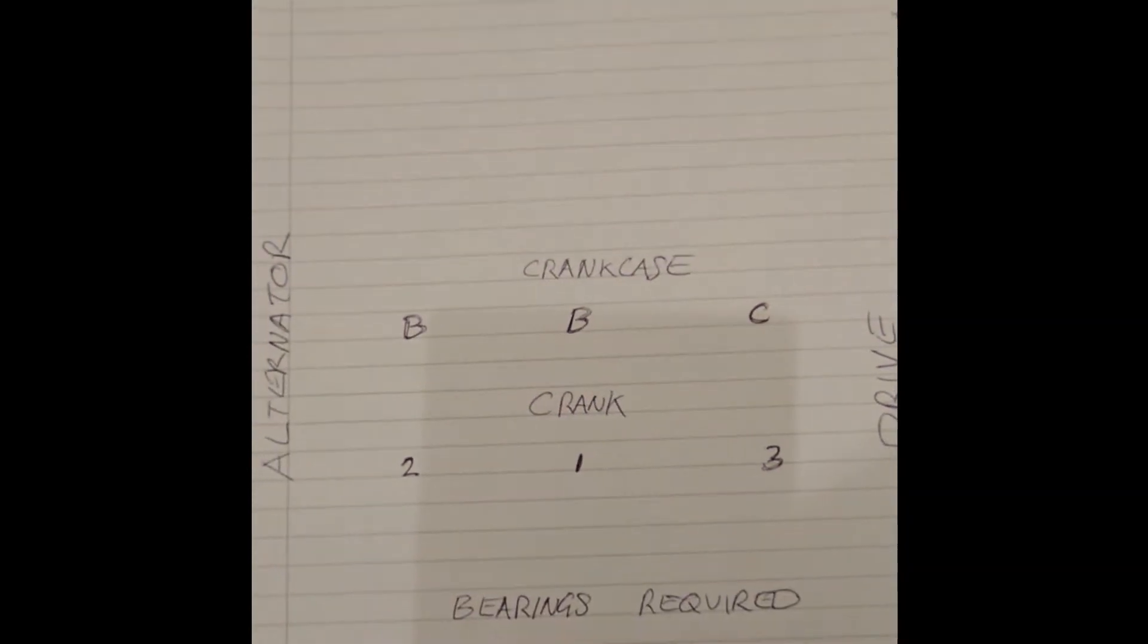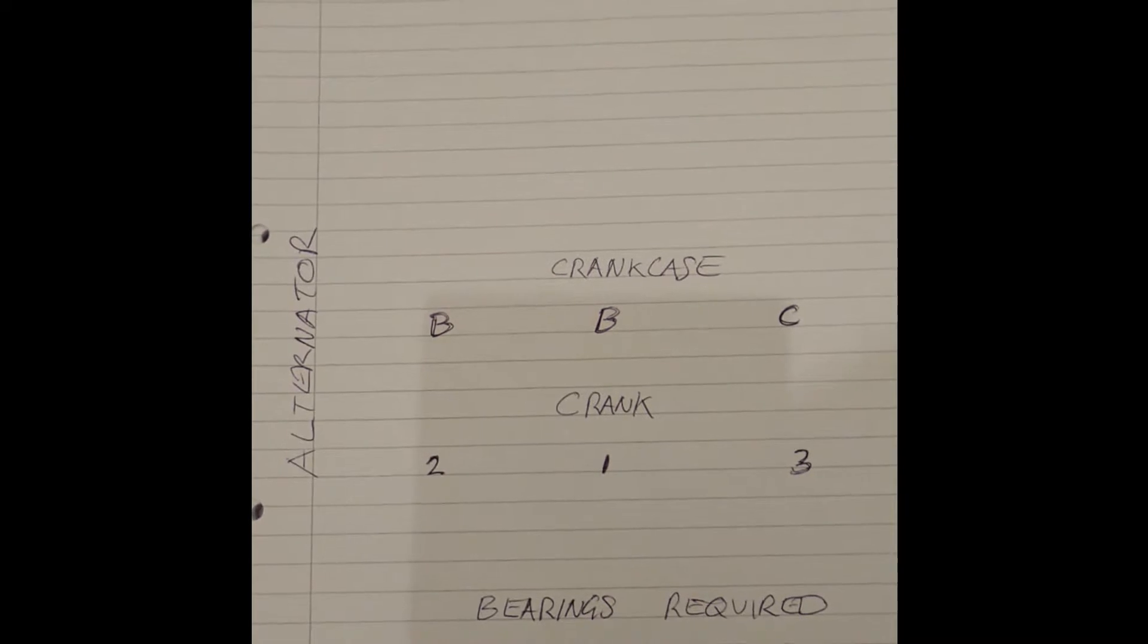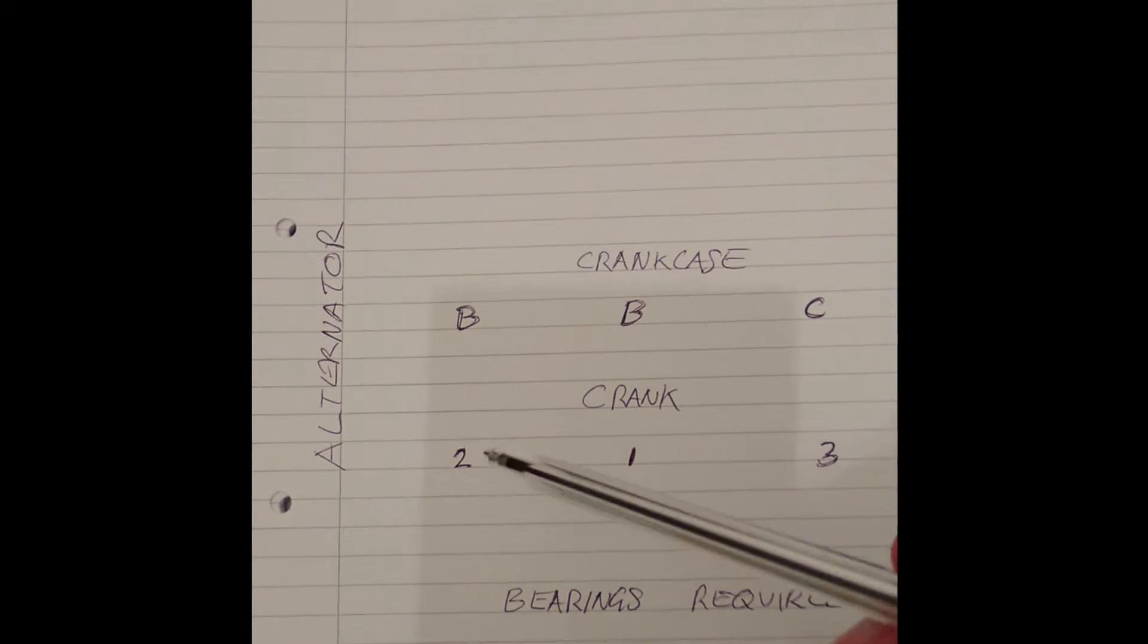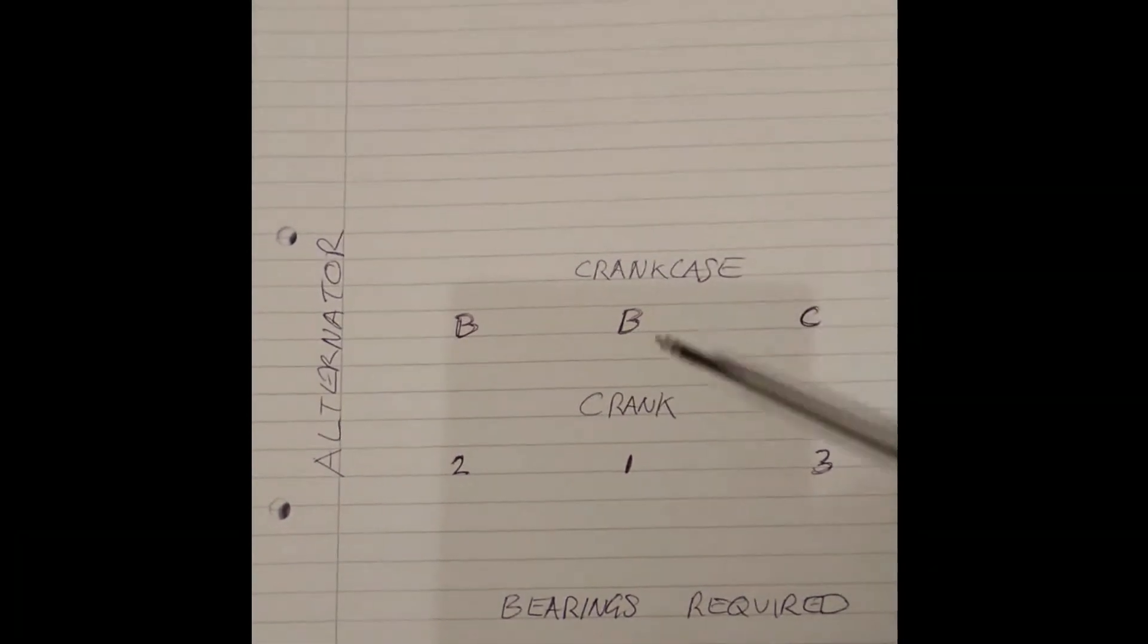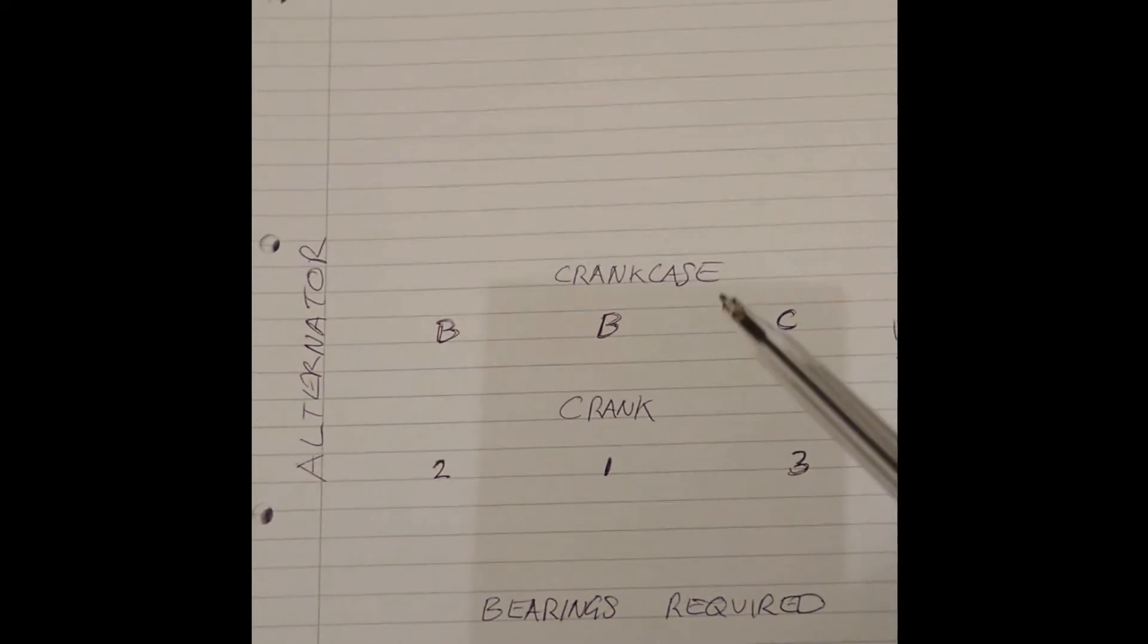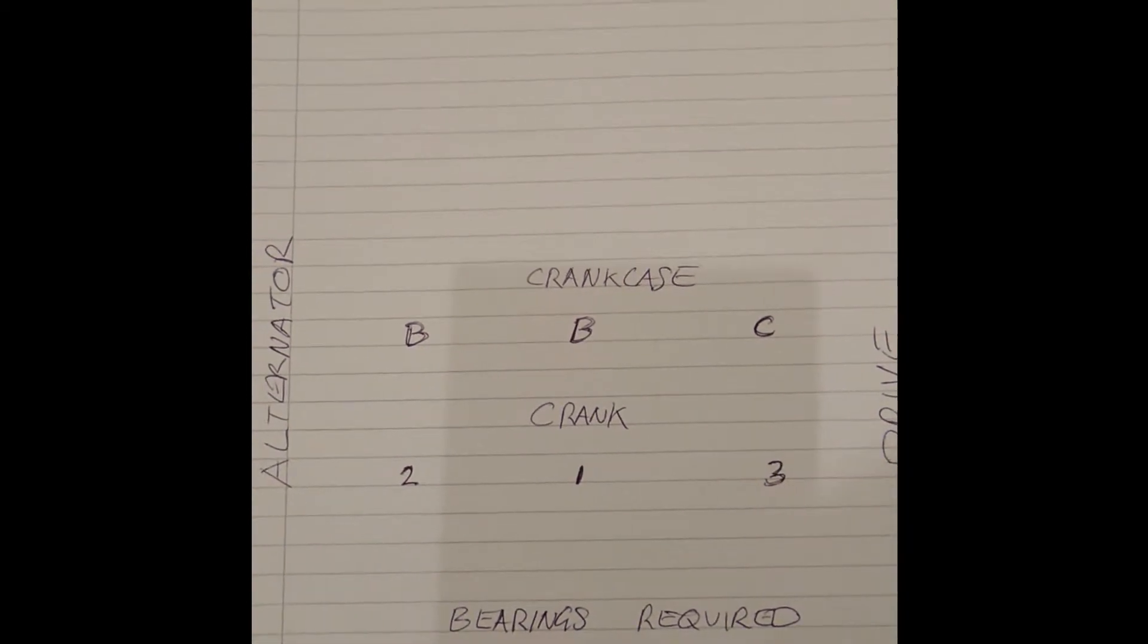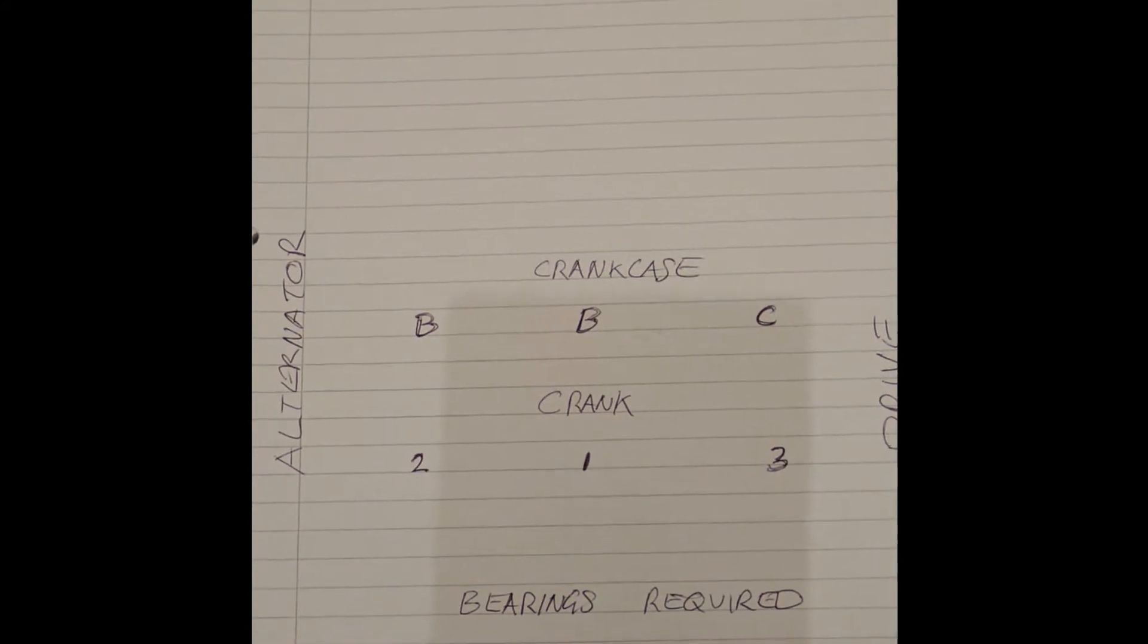So then we've got bearings required. On the alternator end we need a brown bearing, because B plus 2 equals brown. In the middle we've got B plus 1, which equals green. And on the drive end we've got C plus 3, equals blue. So I need a brown, a green, and a blue bearing, or pair of bearing shells.